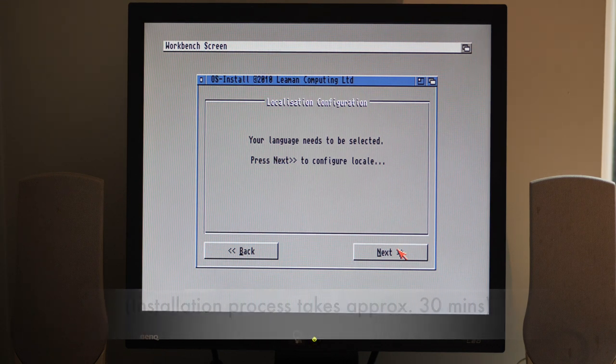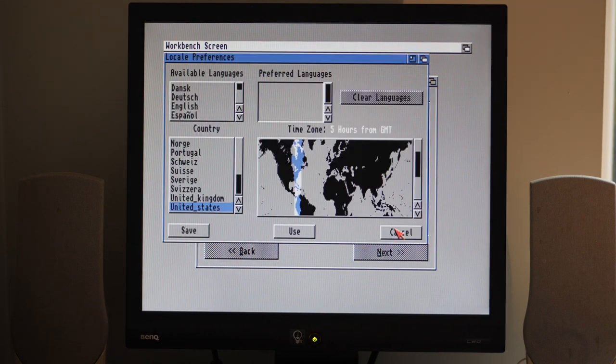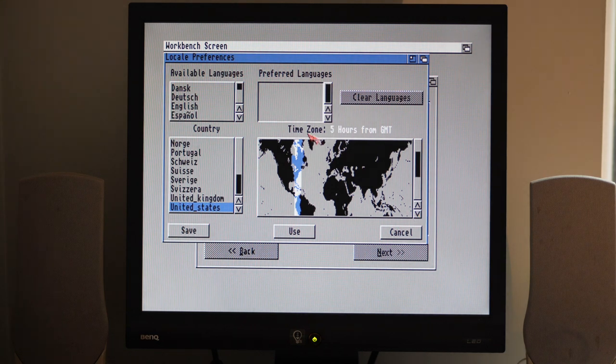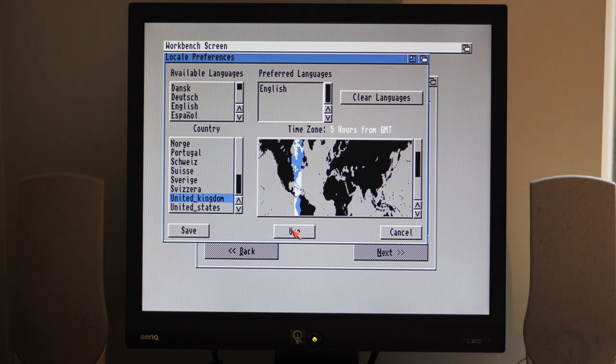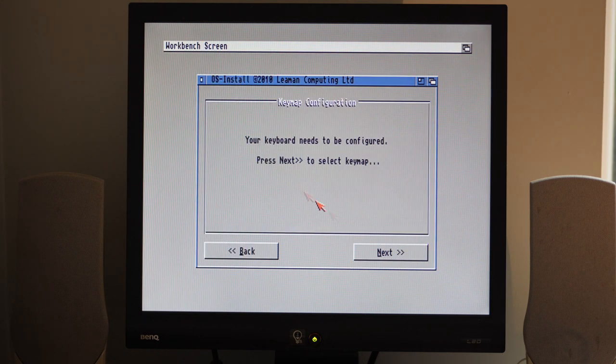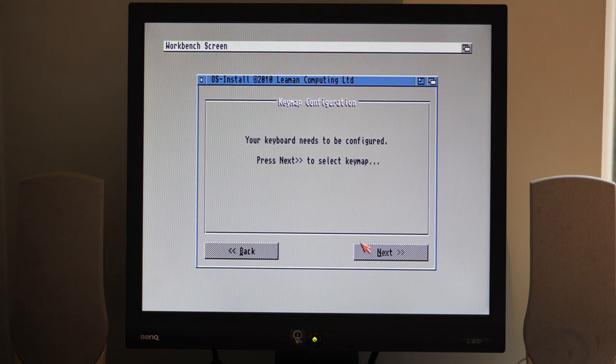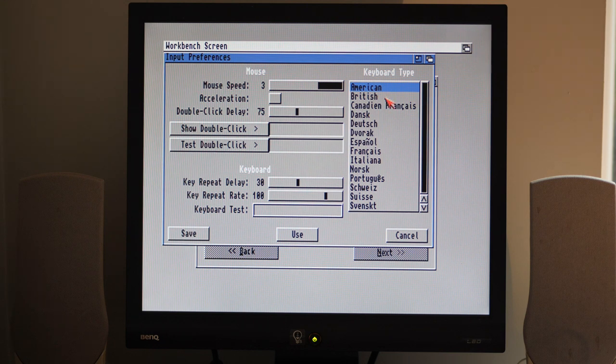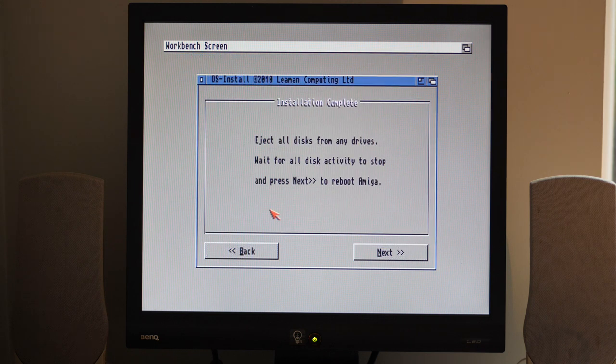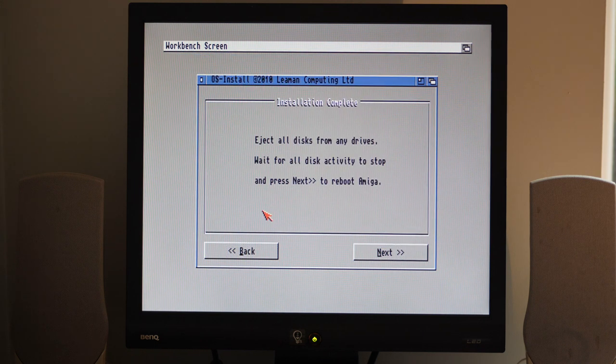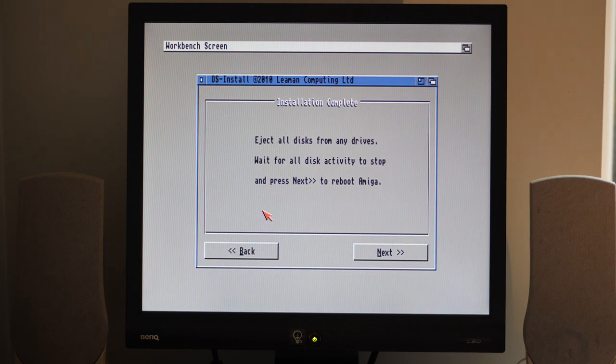Amiga Kit have seen fit to ensure that you set up the correct locale preferences, so let's make sure we're on UK and English. And now for the input preferences, and this basically sorts out your keyboard and mouse. There we go, that's all done. Installation complete.